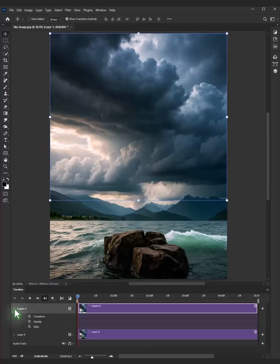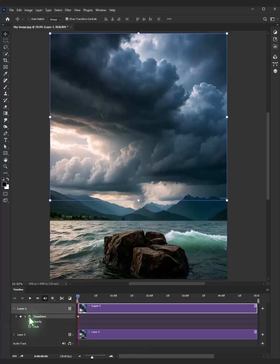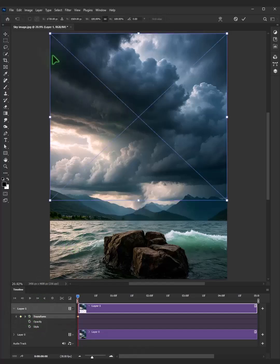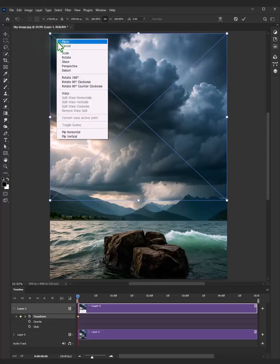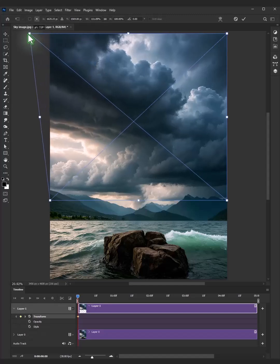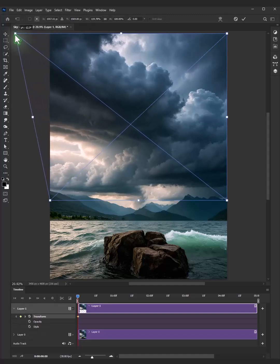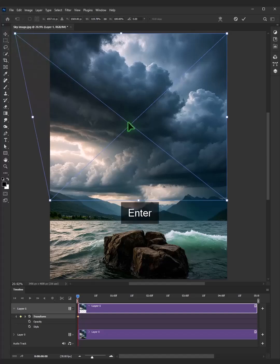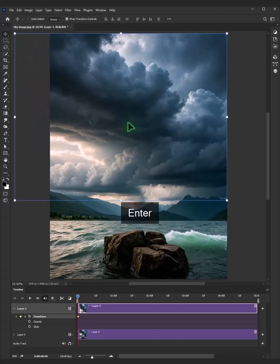Click the stopwatch icon to enable keyframe animation. Press Ctrl T on your keyboard to select the free transform tool. Right click and choose skew. Drag a corner handle to tilt the clouds. Hit enter or return on your keyboard.